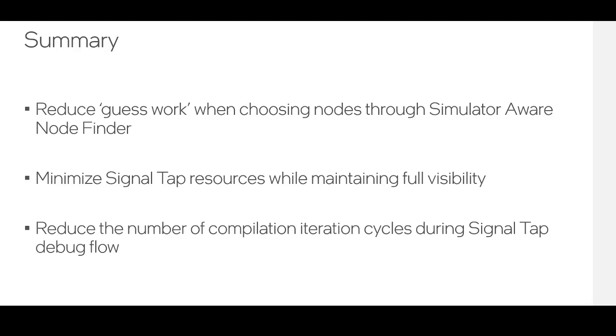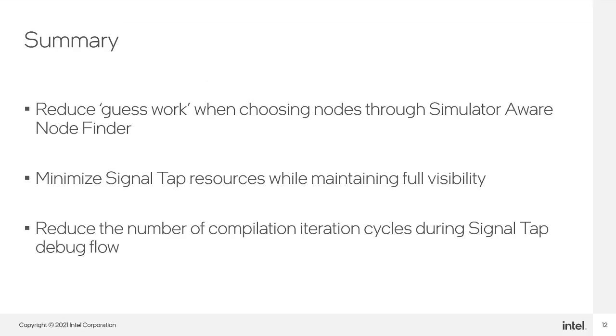In summary, by utilizing this new SignalTap flow, users will have reduced guesswork when choosing nodes through the simulator-aware node finder. They will be able to minimize SignalTap resources while maintaining full visibility into their design instances. And overall, users should be able to reduce the number of compilation iteration cycles they need to go through during a SignalTap debug flow.